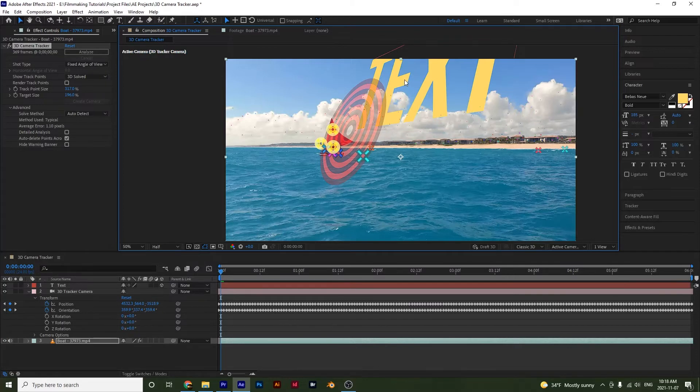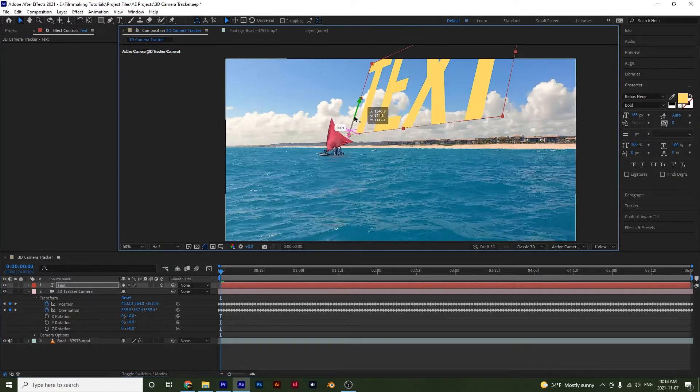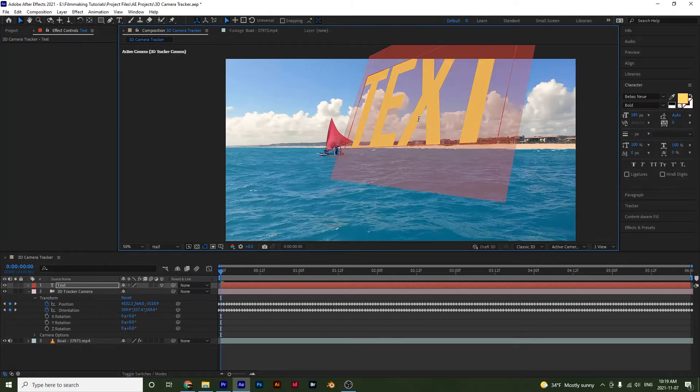Notice that text has appeared. And I have a text layer down here. And I can move the text layer if I want so I can adjust the Y and bring it down. I can make it smaller too.